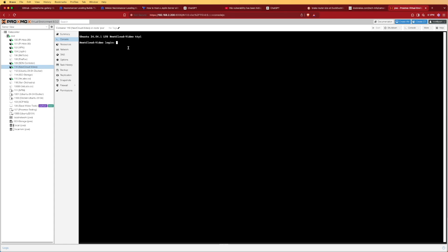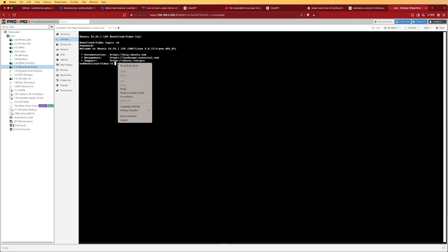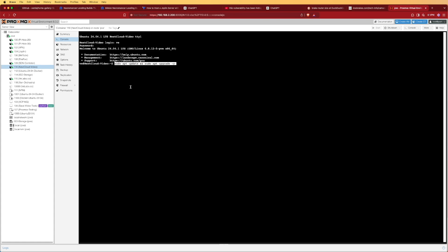Now that we have our container booted up and ready to go, we're able to log in with our credentials. I'll consider this a freshly installed system and go ahead and do the update and upgrade steps. It is good practice to issue these commands before starting any real projects.